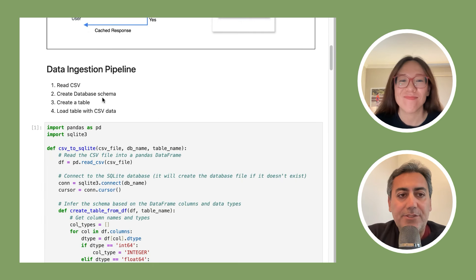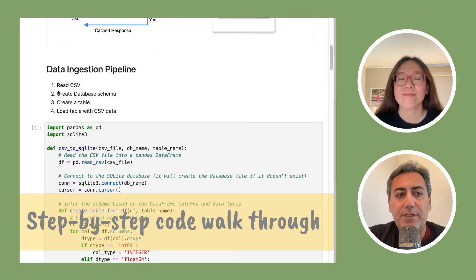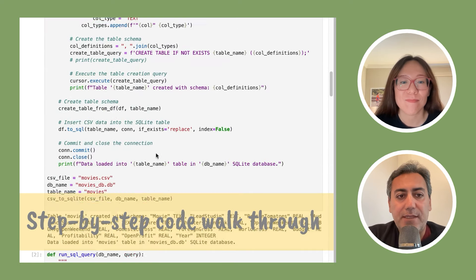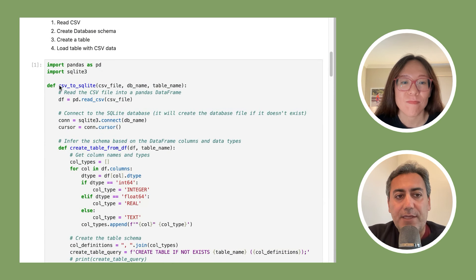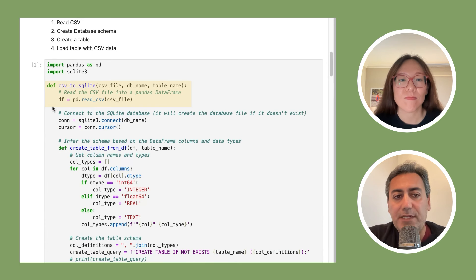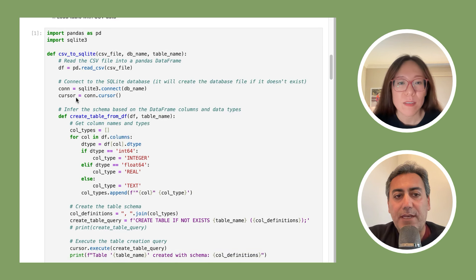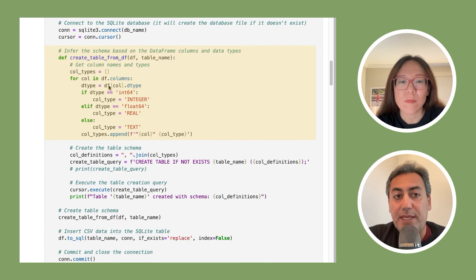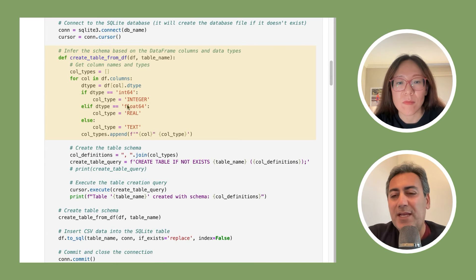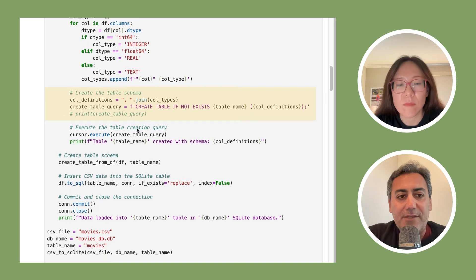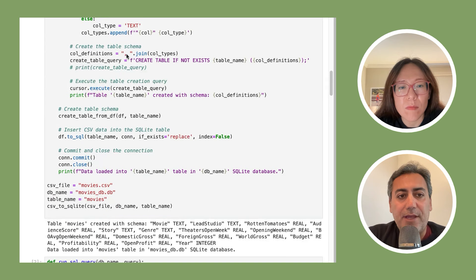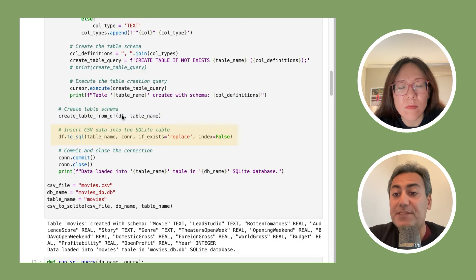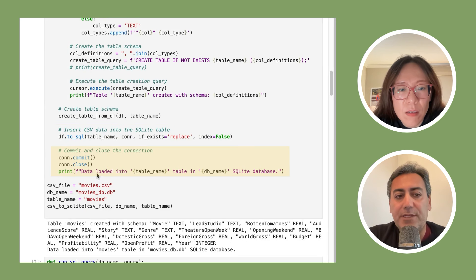The data ingestion pipeline has four steps, pretty straightforward. This entire code cell shows all of them. I created a function called CSV to SQLite. It reads the CSV file into a dataframe, connects to the database, and calls another function to create the table from the dataframe — iterating over each column to determine its type and name. It defines the table schema, executes it, and then populates the table with CSV data. After that, we commit, close the connection, and we're done.